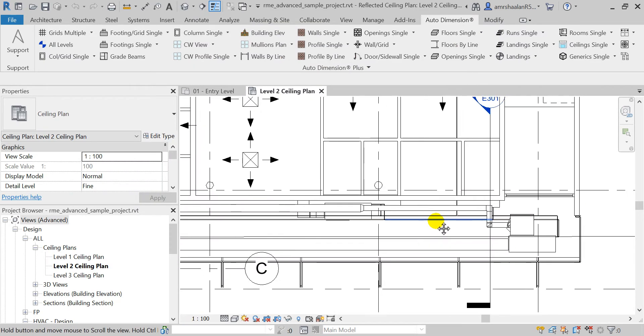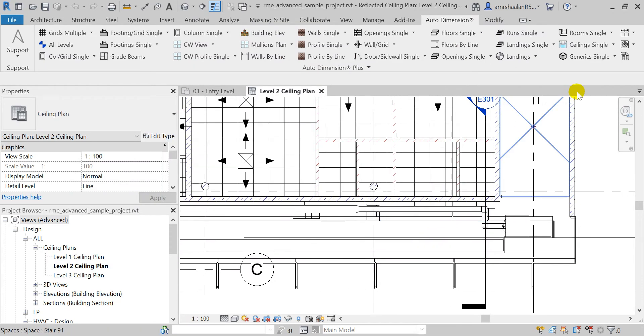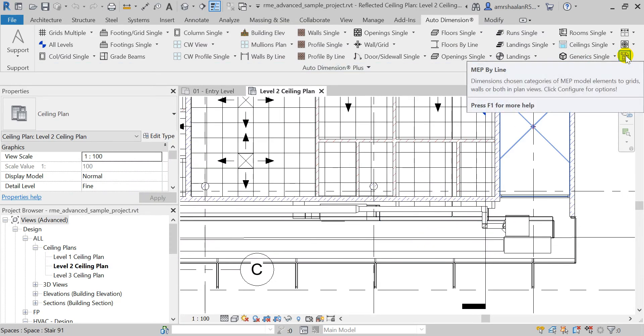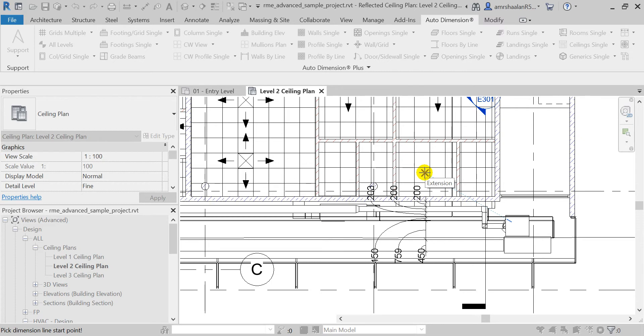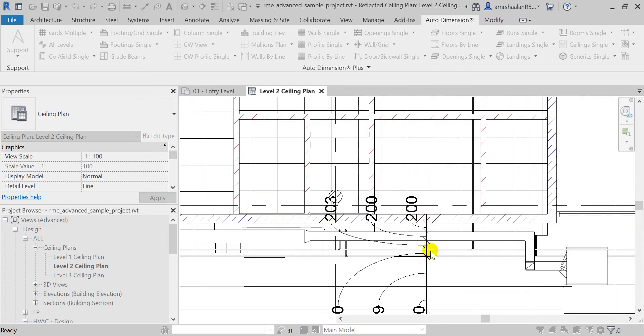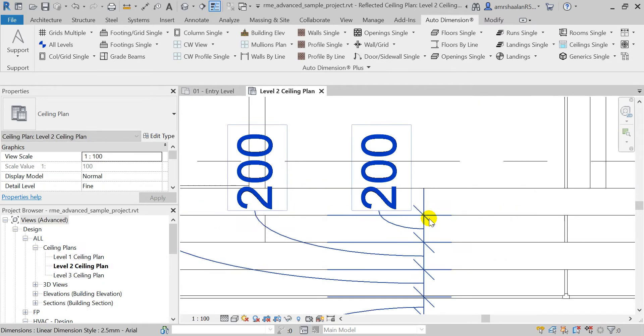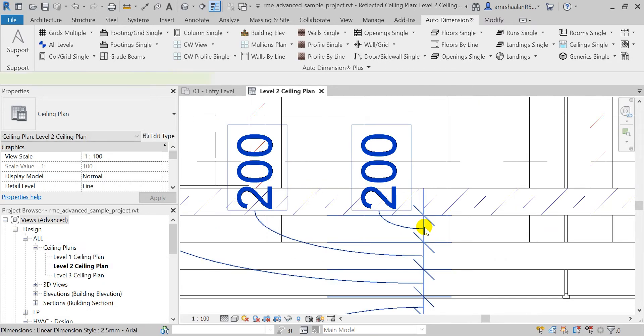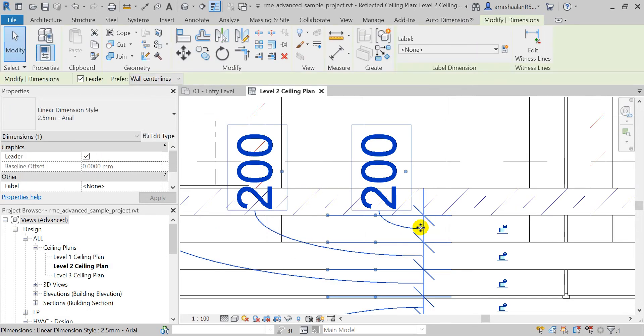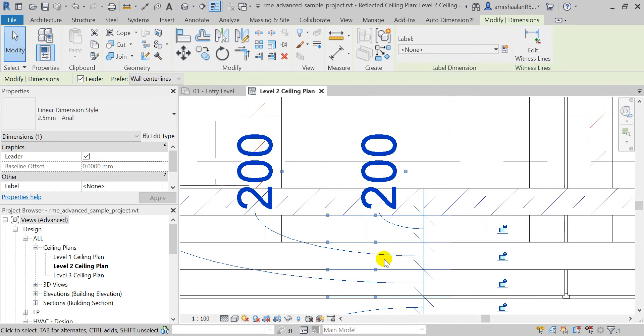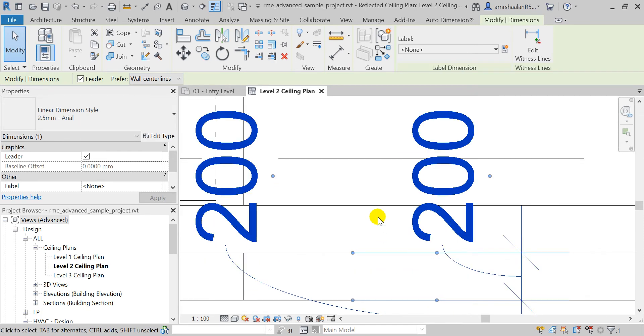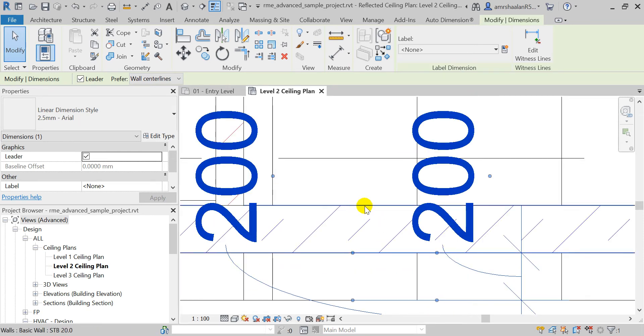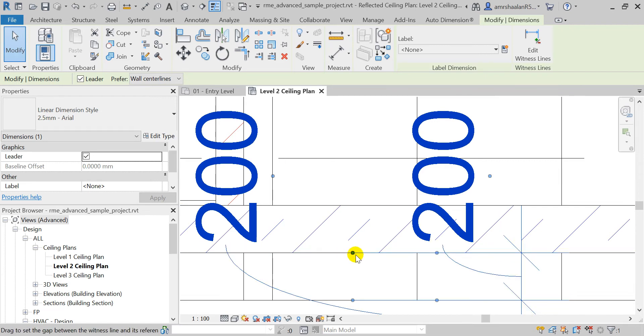Now I will activate the MEP byline tool, and as you can see the dimension is now placed over the closest blockwork side.